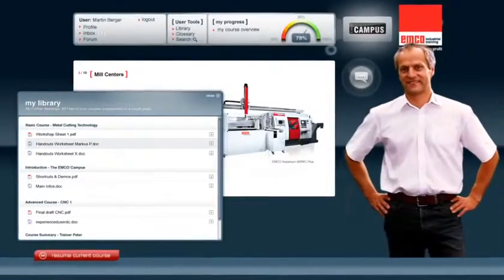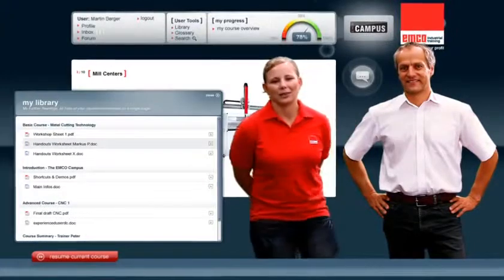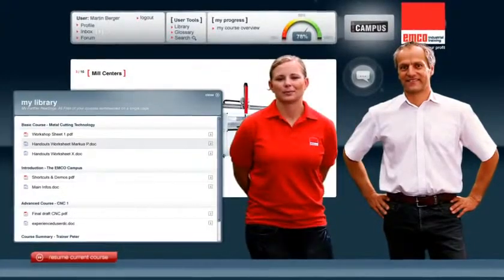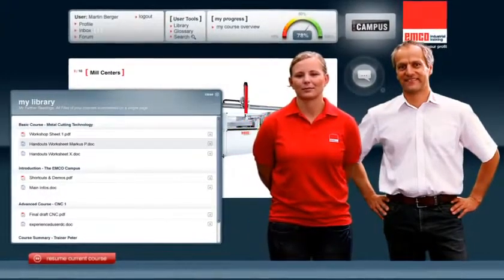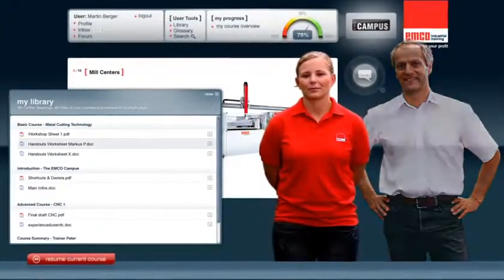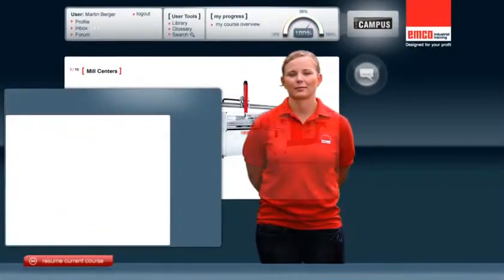And this is my co-worker Monica. Hello. She'll be on hand to provide a number of useful tips, both in the library and during the courses themselves.